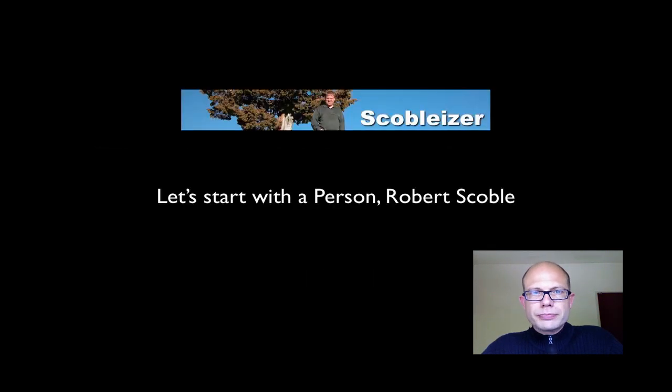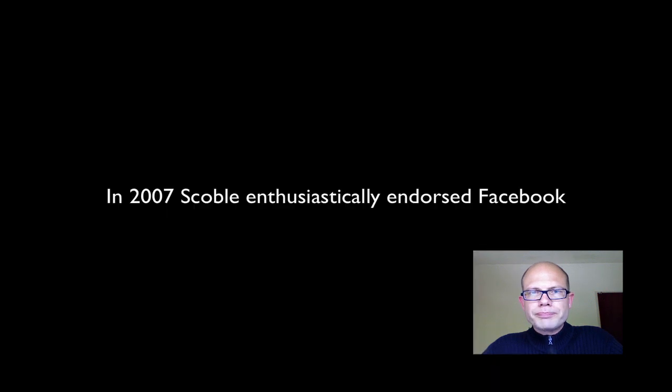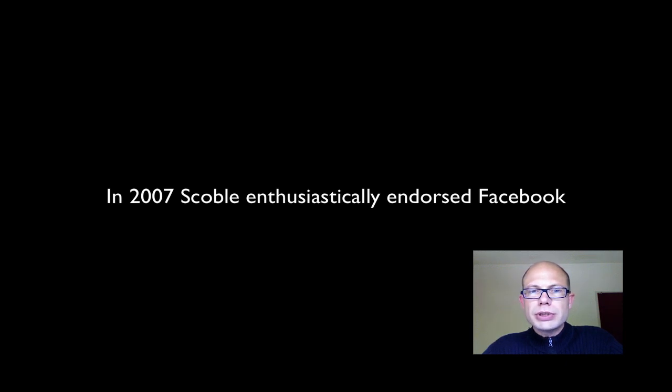Let's start with a story, that of Robert Scoble, who was very important at getting Microsoft to open up. In 2007, or before, he enthusiastically endorsed Facebook.